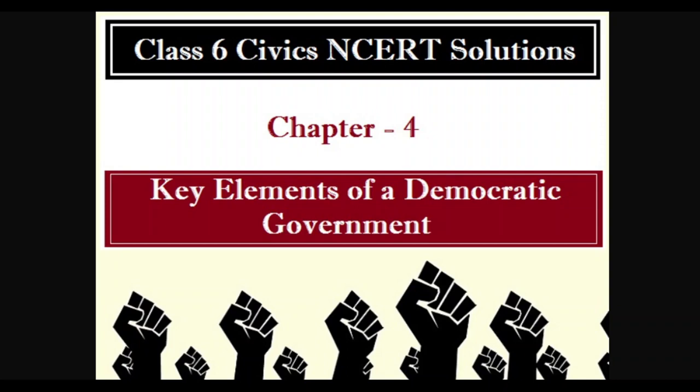Rajya Sabha is also known as the Council of States. The maximum number of members of Rajya Sabha is 250. Out of 250 members, 12 members are nominated by the President of India.